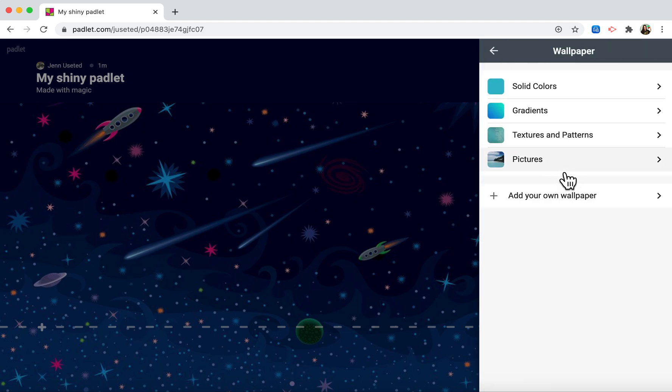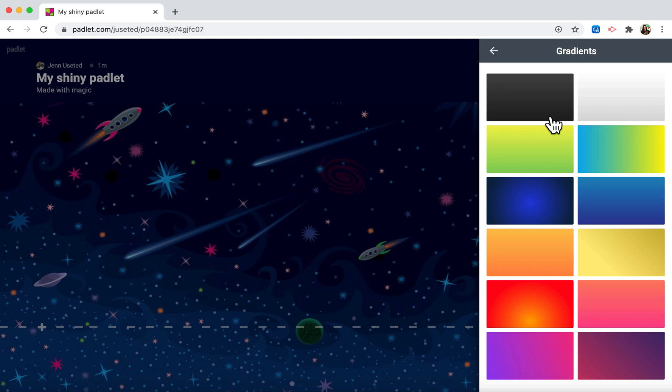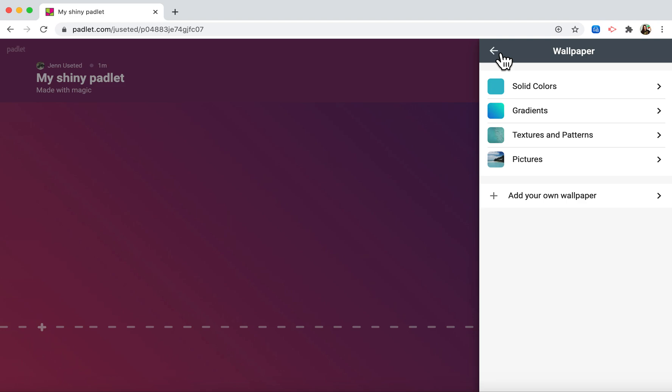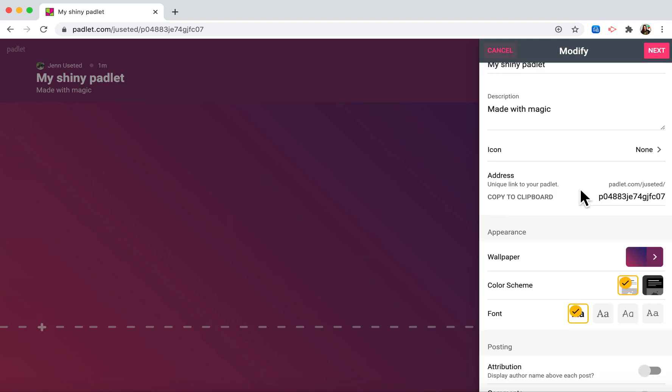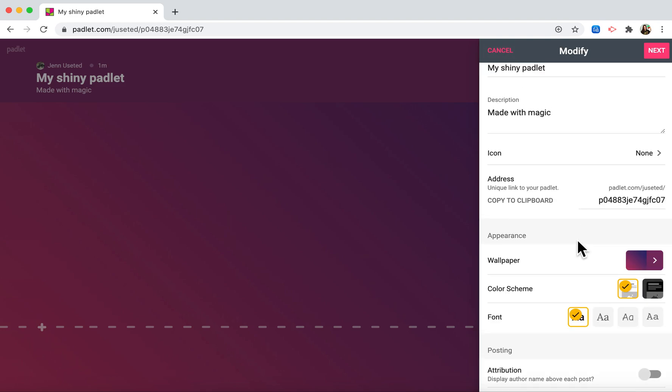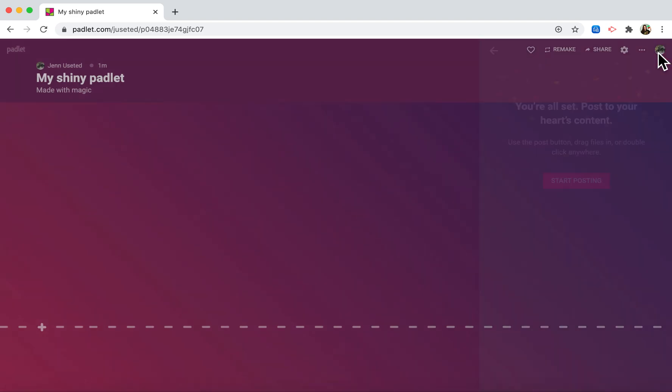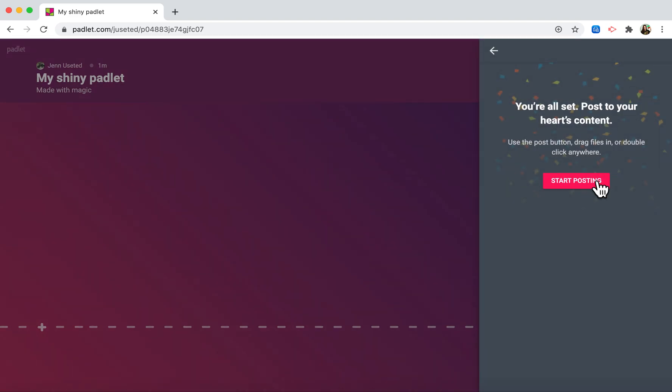Maybe I don't like this busy outer space pattern, so I'm going to go to gradient and select something a little less busy. Once I'm finished changing the settings I will click next and then we're ready to start posting.